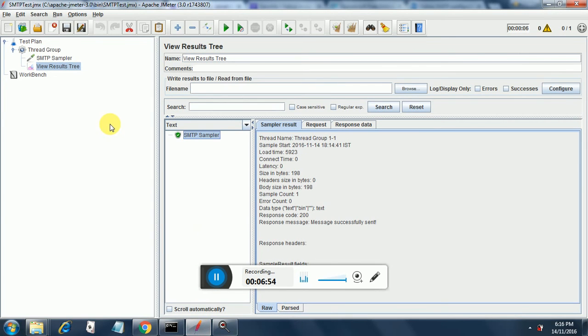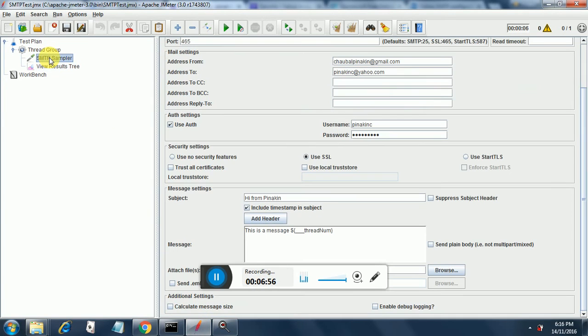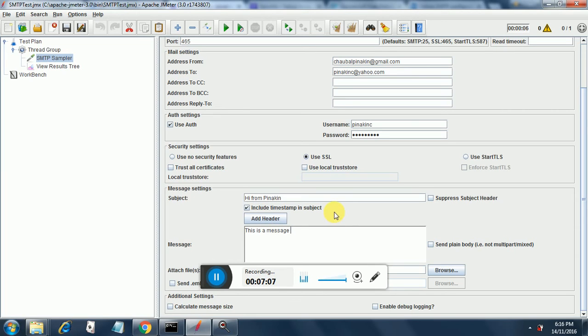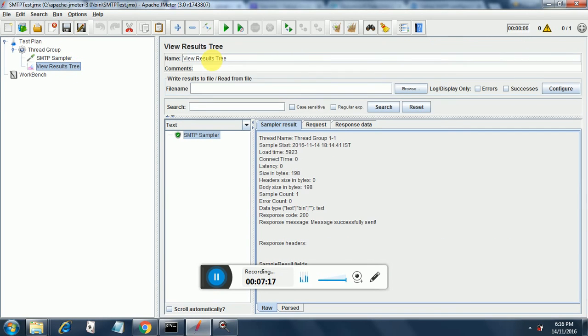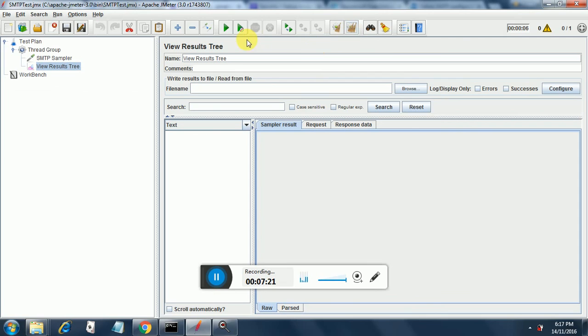Let's do one thing, let's put it in the message itself, message subject. Now let's run our test again and let's verify the results. Let's clear this, let's run it again.